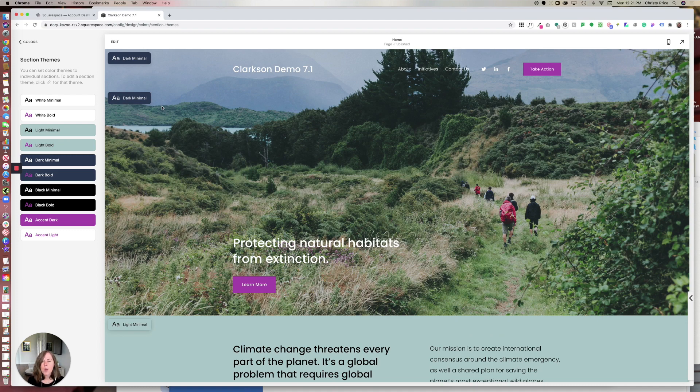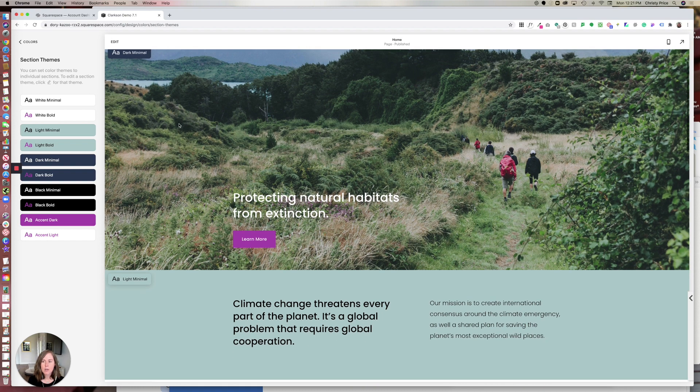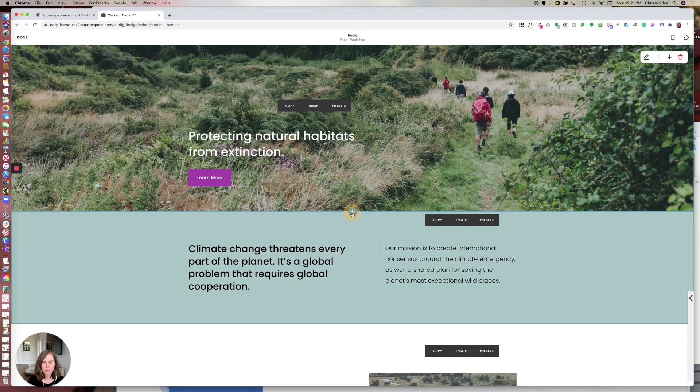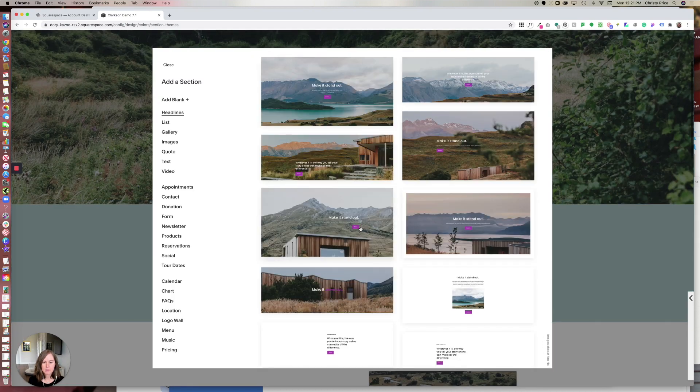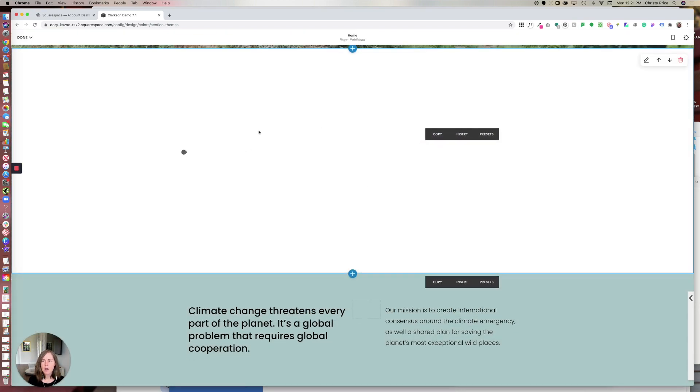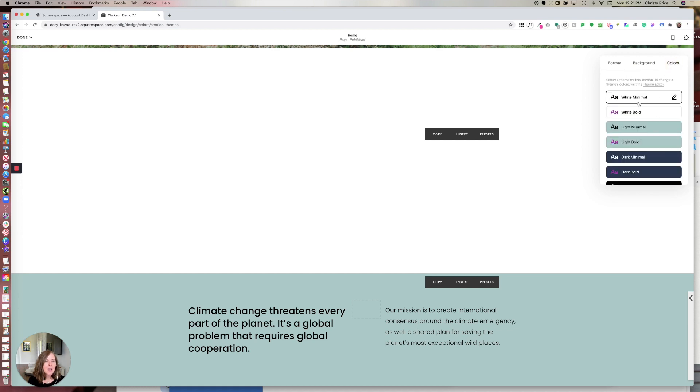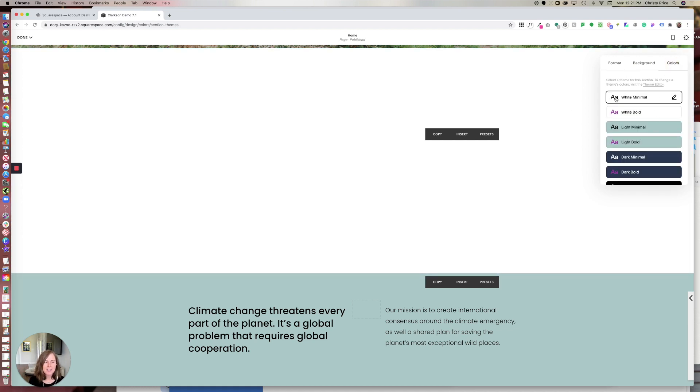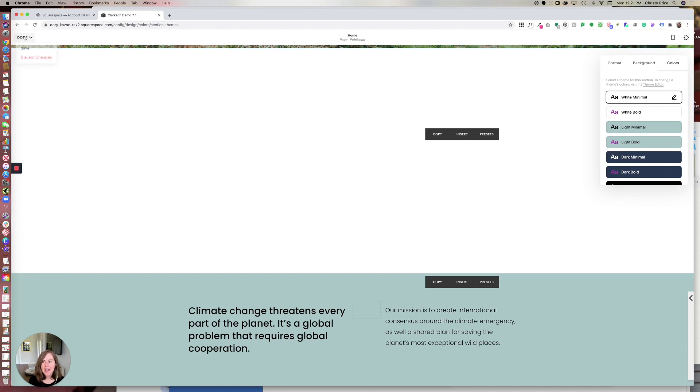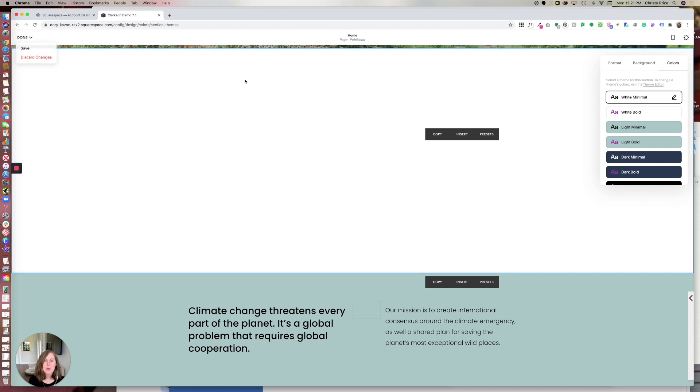The one change that Squarespace has made is that we no longer have a default section theme. In prior versions of Squarespace 7.1, when you created a new section in your site - click the plus button and let me just add a blank - it would automatically default to your default section theme color. So this is white minimal. We can see that here because for this particular theme, white minimal is the default. However, we used to be able to change this, but we can't anymore.